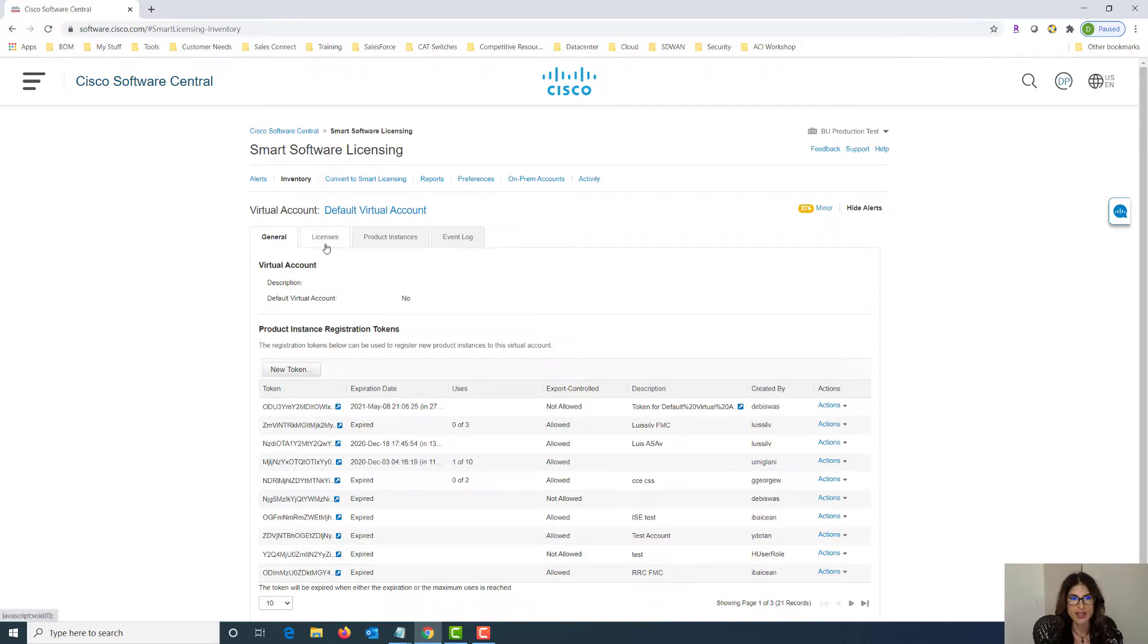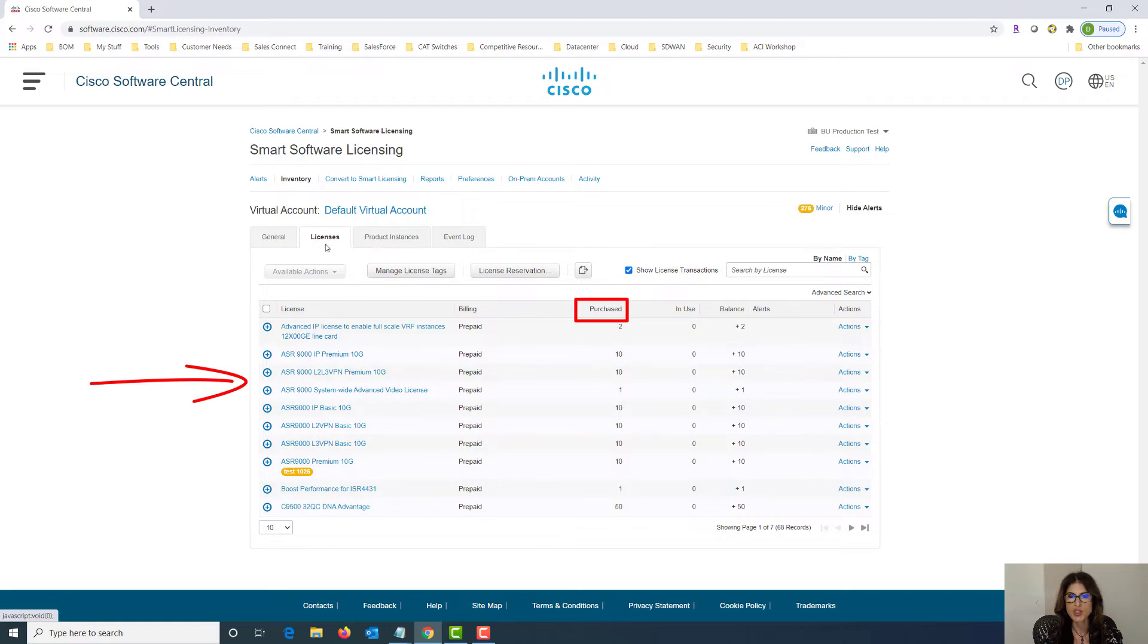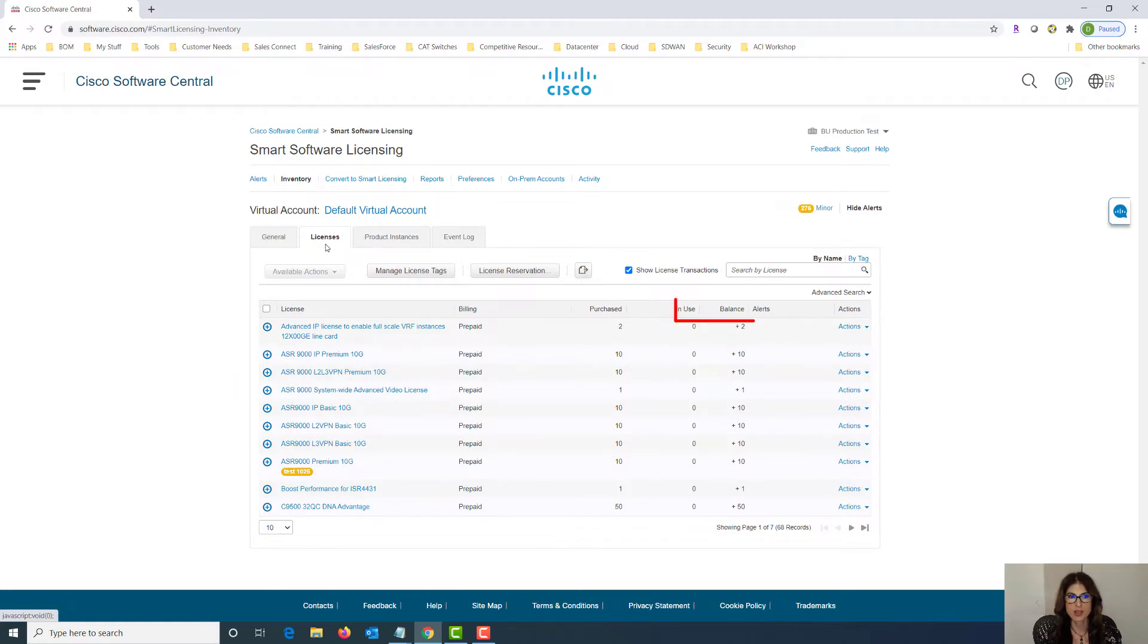Let's click on licenses and here we can notice all the licenses that we have purchased. We'll be able to identify how many of them are actually in use and what the balance is. Now I want to show you what happens if we dig deeper into the license.